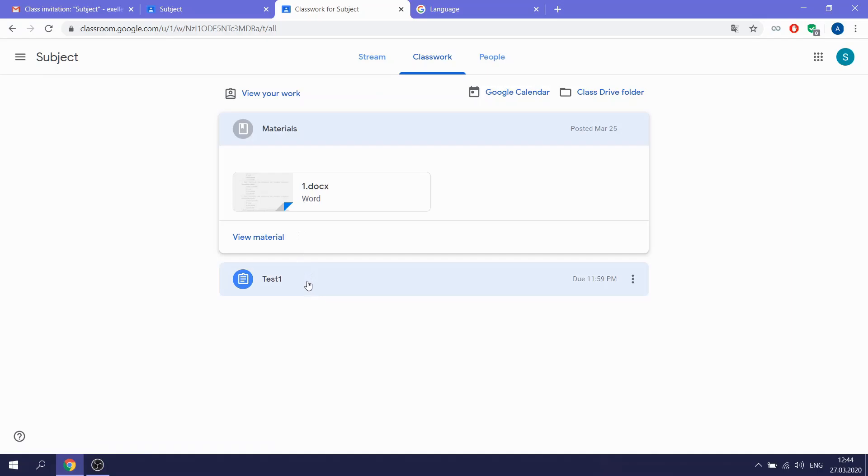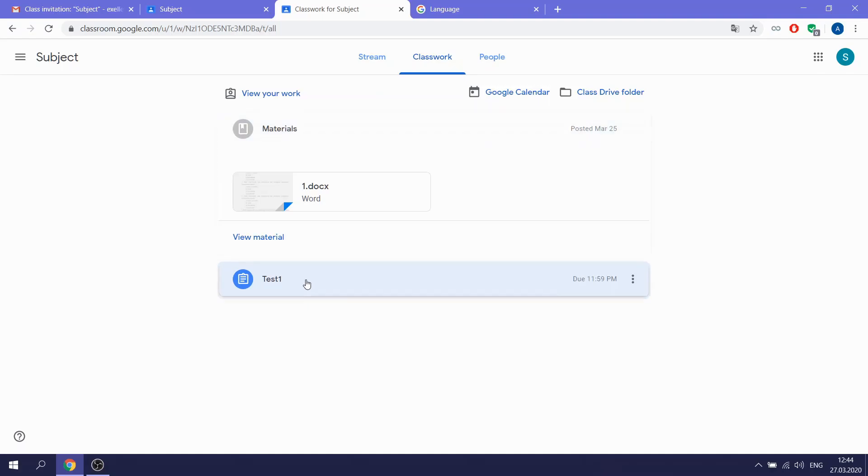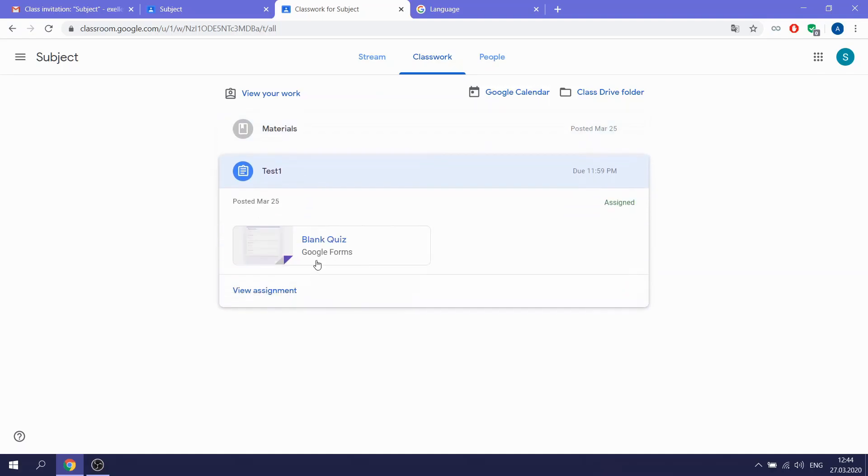Then we have such a link as a test. Let's open it and try to do.